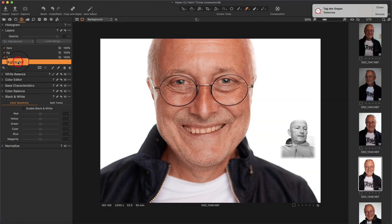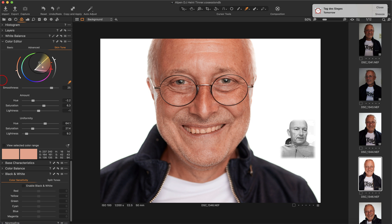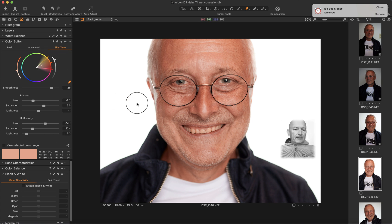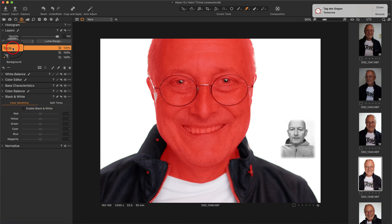Hi guys. I have a tiny little enhancement request concerning copying and pasting values between automatically generated layers. For example, I am on the background, I go to the color editor, select skin tones, made my selection, then I choose 'Create Mask Layer from Selection' and it made a perfect mask layer from the selection.